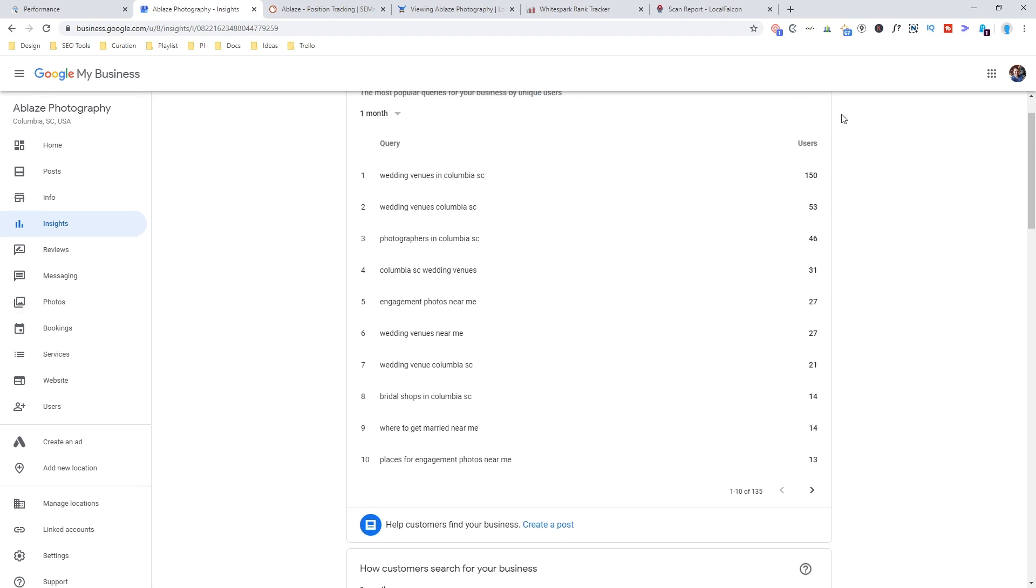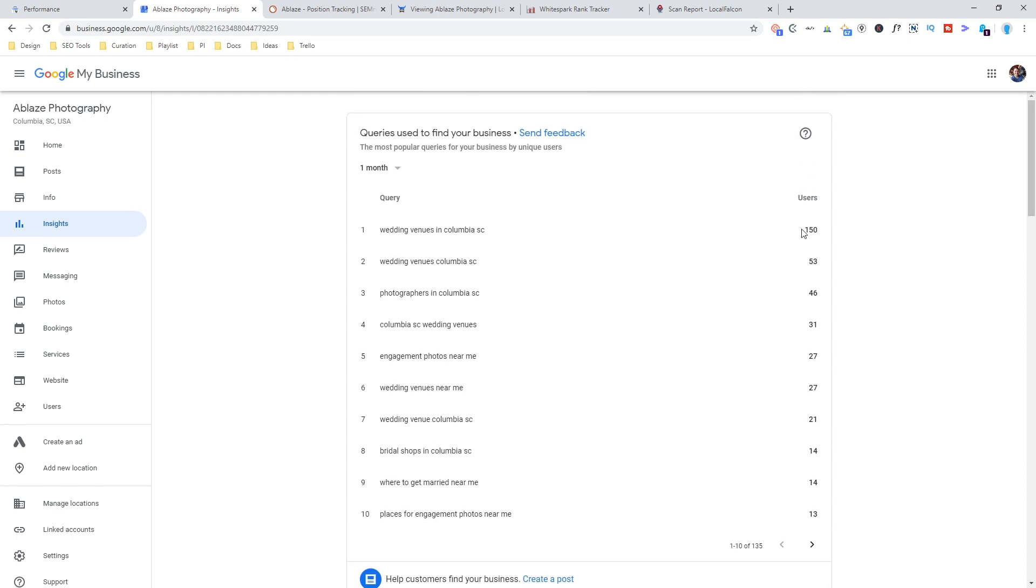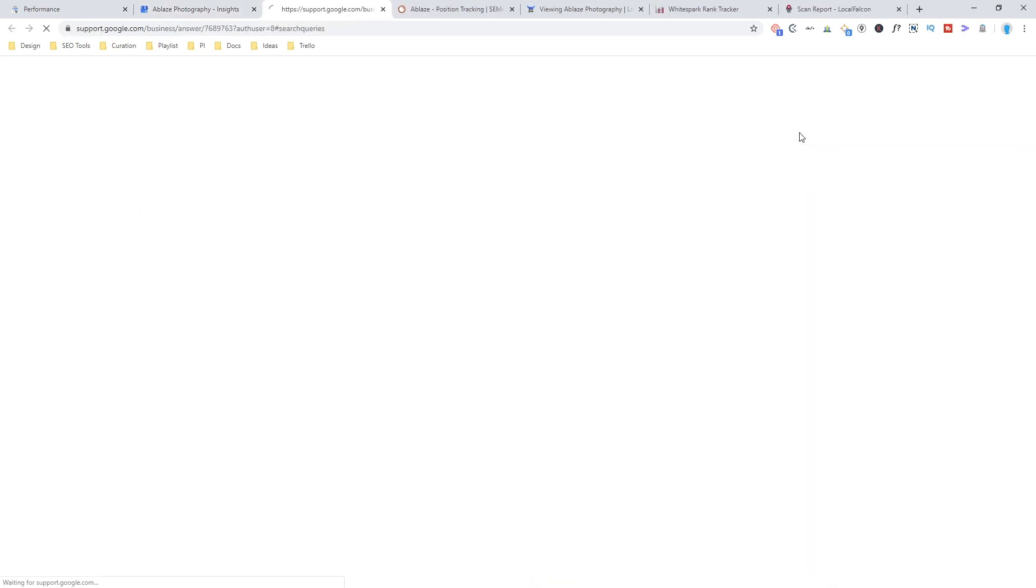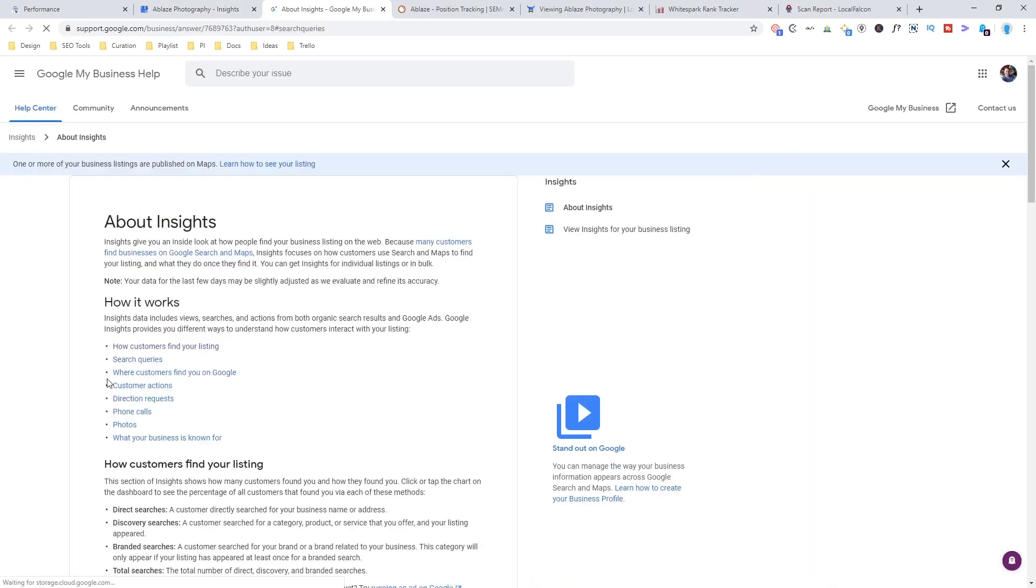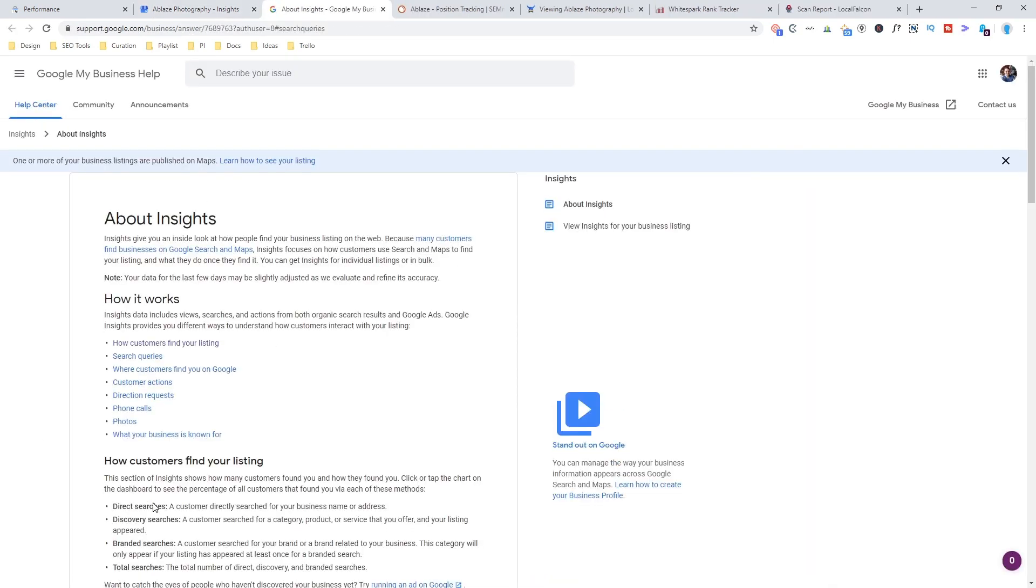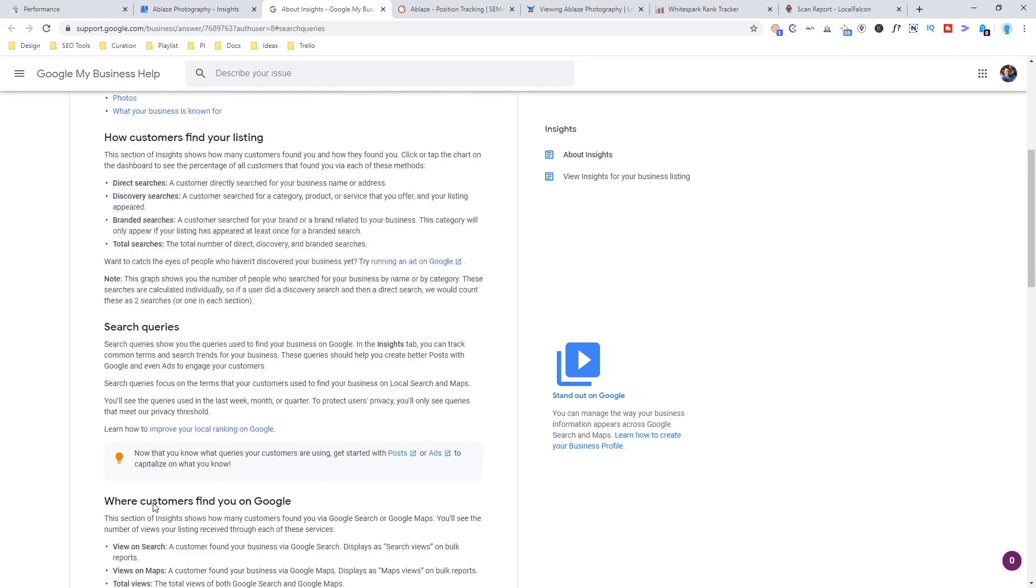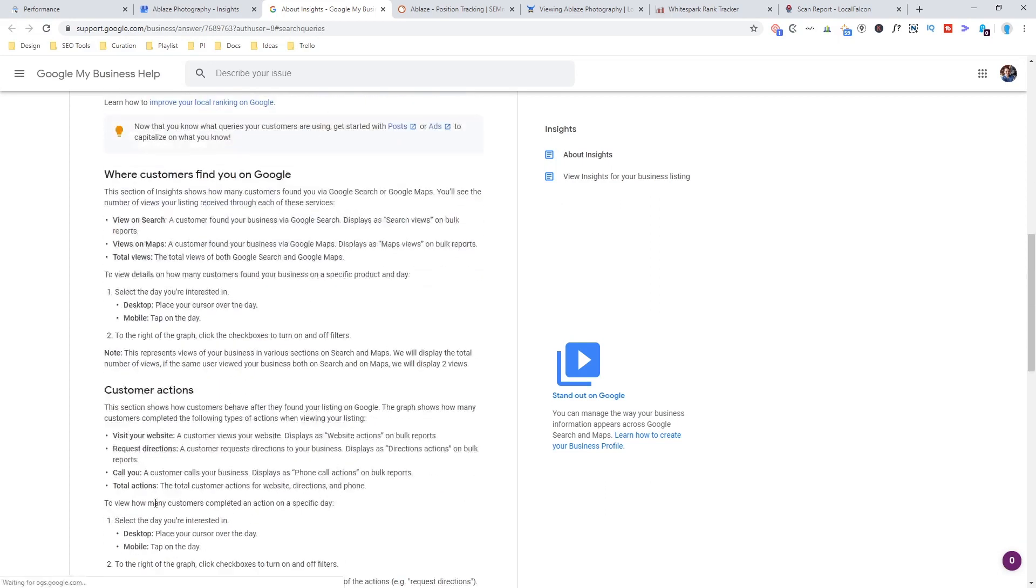So check this out. And each of these has a little question mark. You can click this and come in here to about insights and find a little bit more information about what these numbers mean. So this is a great thing to get familiar with when you're tracking local rankings.